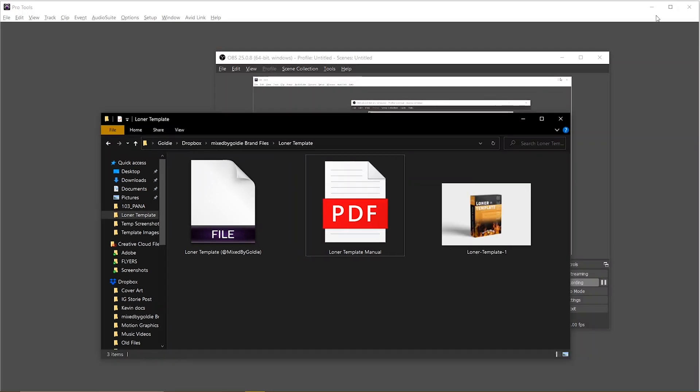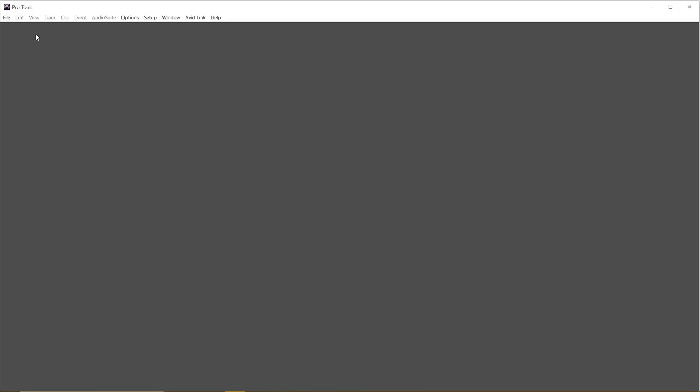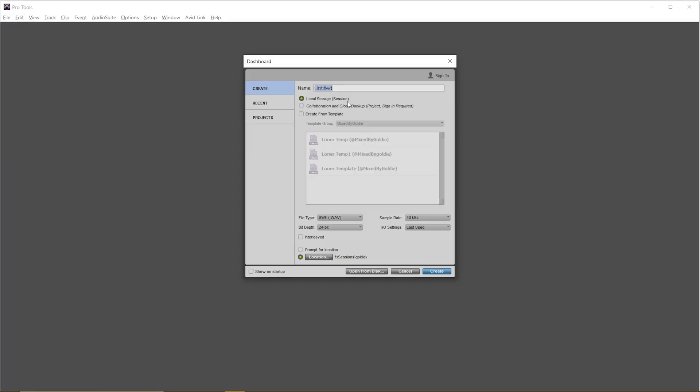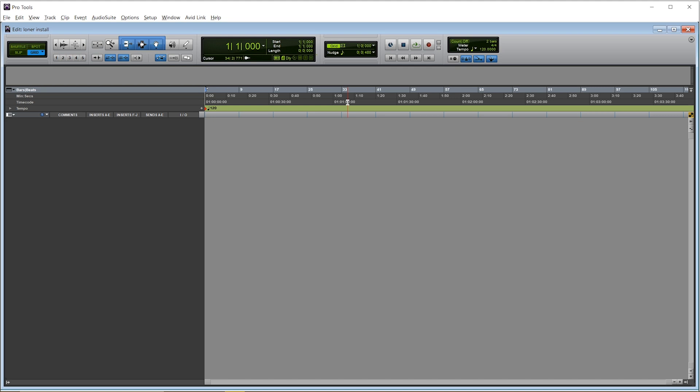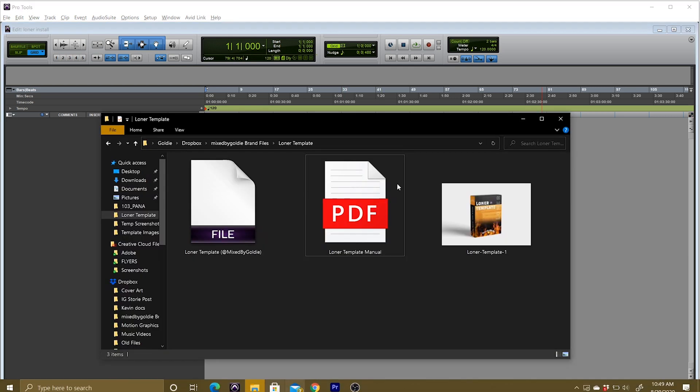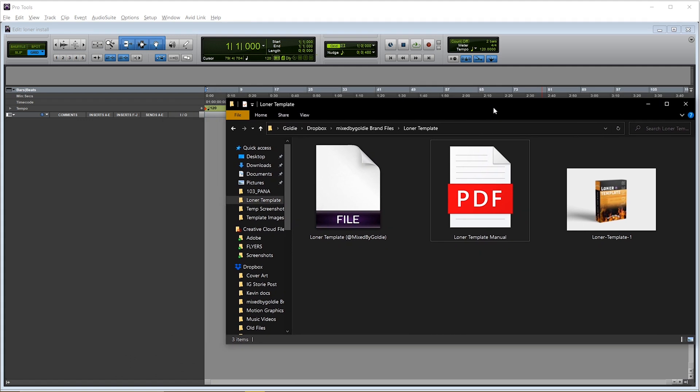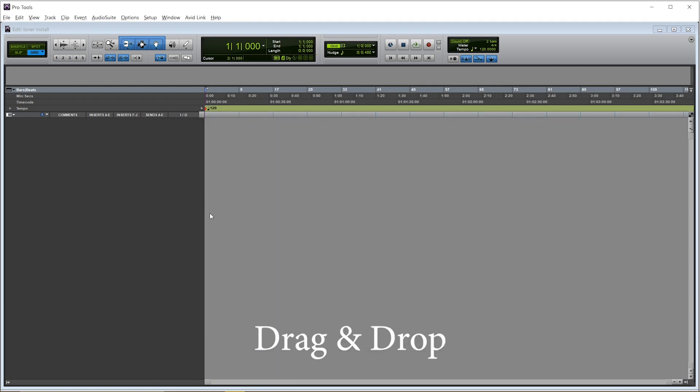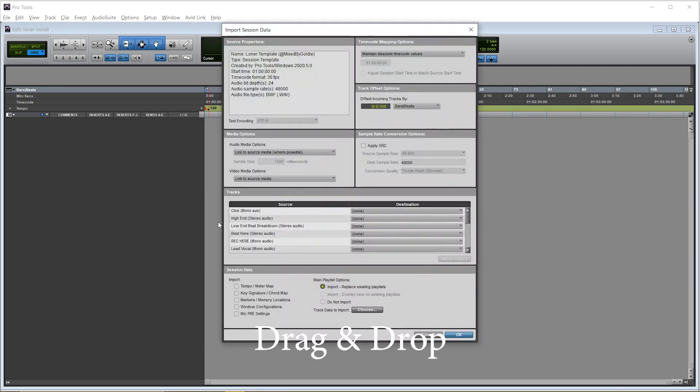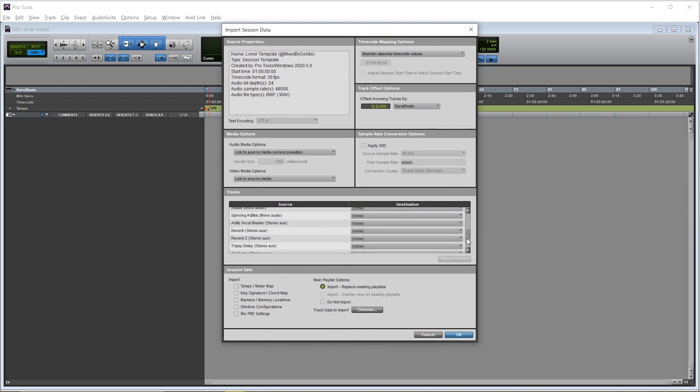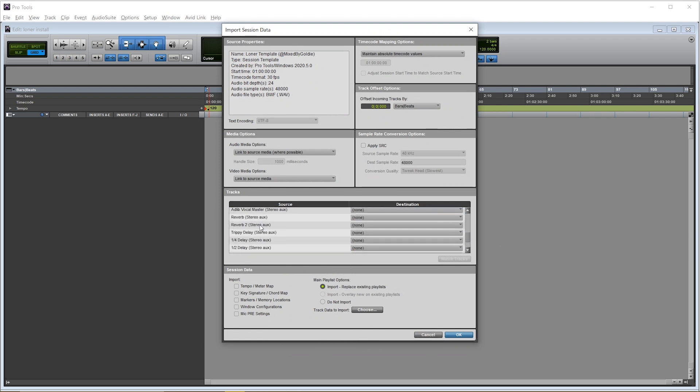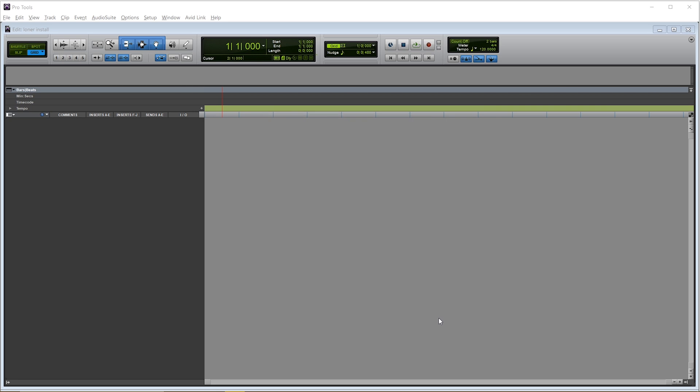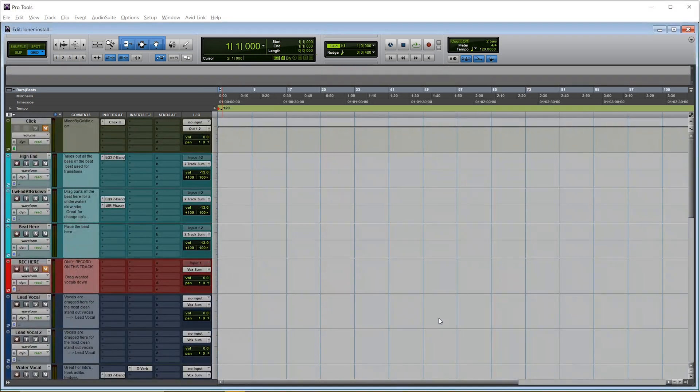To install the template, we're going to open a new session in Pro Tools. I don't want to open any previous template, I just want an empty session. As you can see on Pro Tools, there's nothing on screen. So to install the template, you go to your folder, and you drag and drop the template inside. Real easy. You turn on all these sources, every single one of them. Then you hit OK. Then the template is going to load up for you.